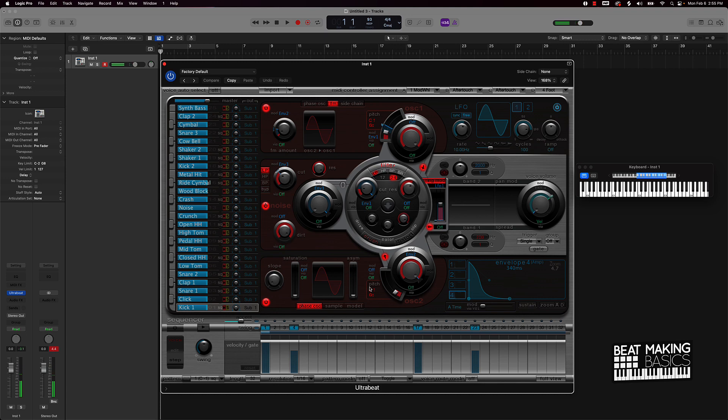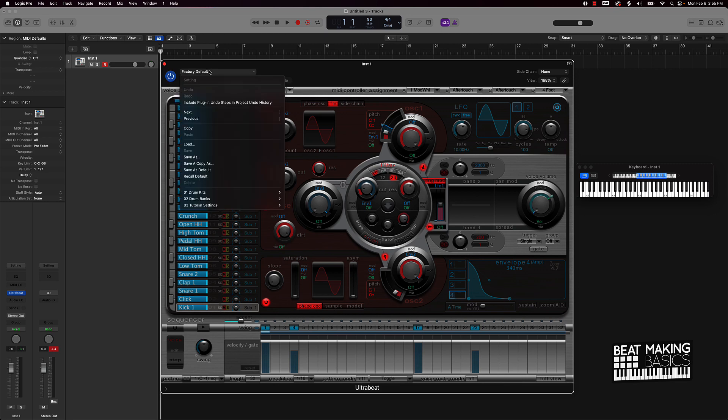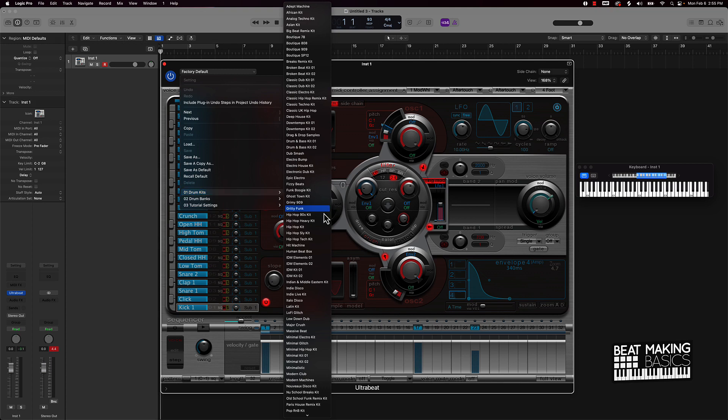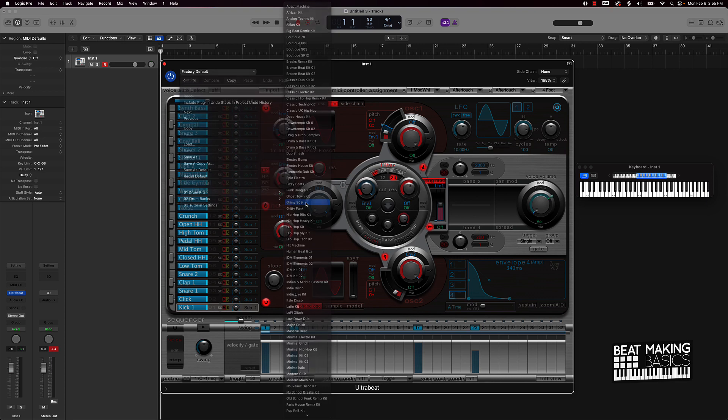This is stuff that automatically or already comes with Logic. Now that's one kit but you do have hundreds of other drum sounds or kits that you can choose from. If you click on factory default, scroll down here, they have all these different drum kicks or excuse me kits. Let's check this grimy 909 kit.